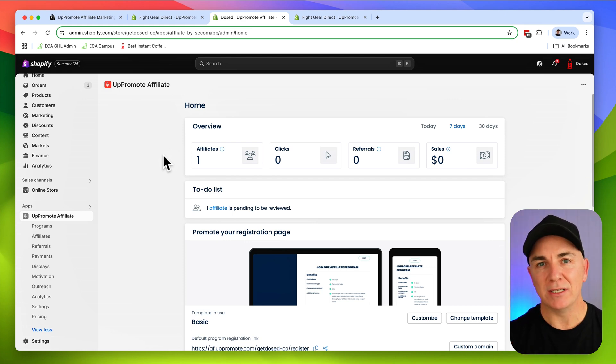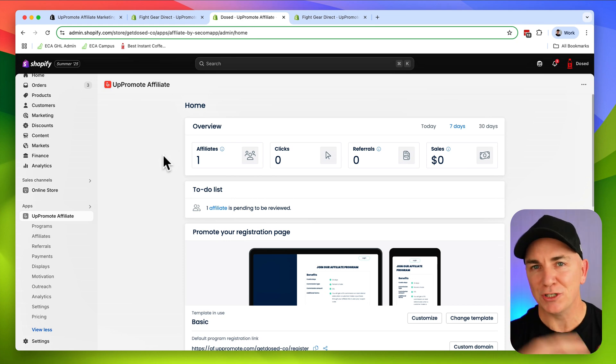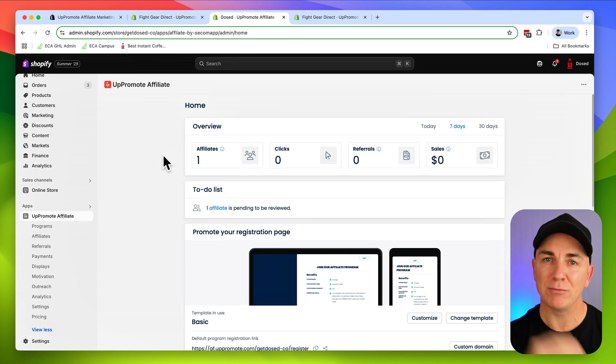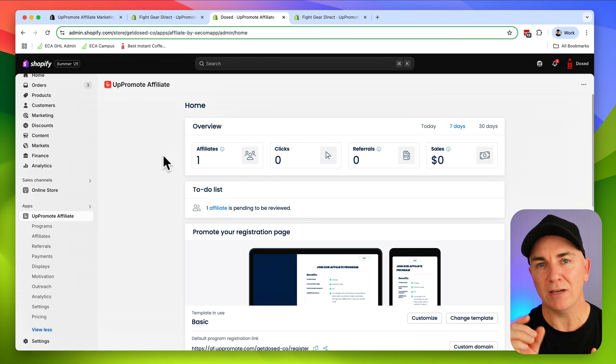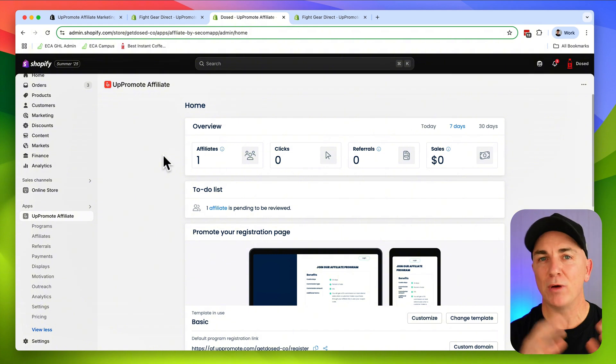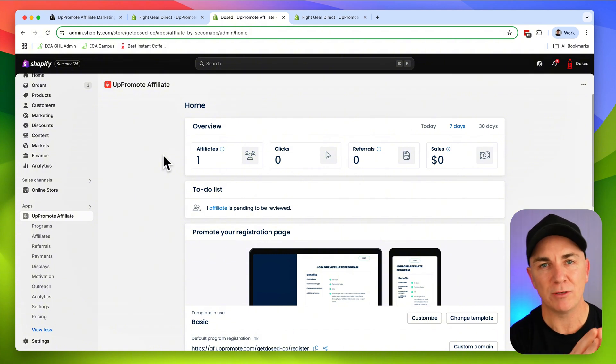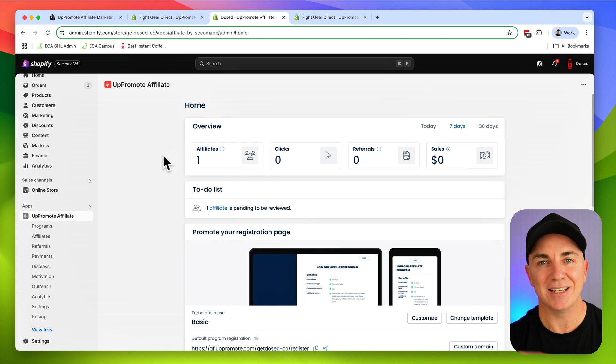The way this app works is we create a program and that program we enroll people into and they're called our affiliates. What these affiliates do is they go out and promote your store to the world, to their friends, to whoever they want. And if the people they promote it to come to your store and buy something from you, you give a kickback to that affiliate. So that could be whatever you want it to be.